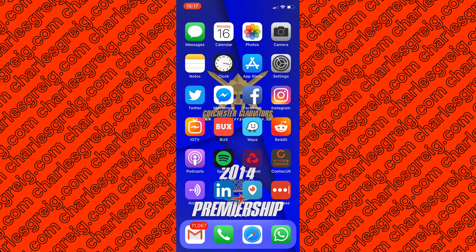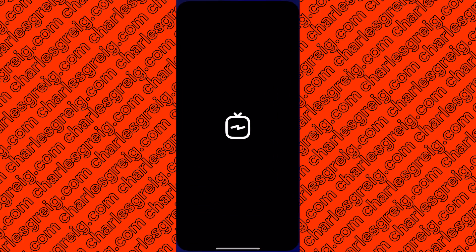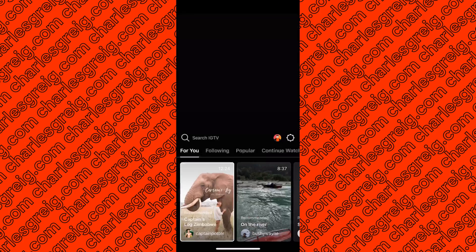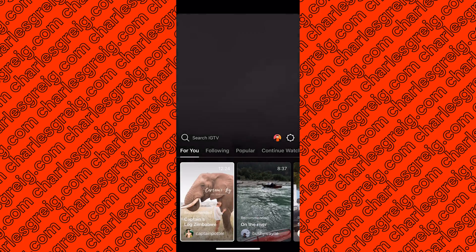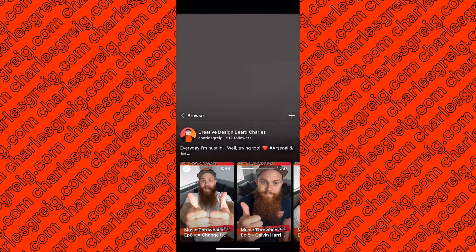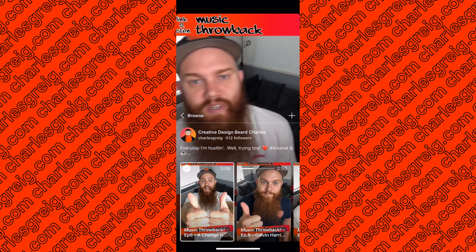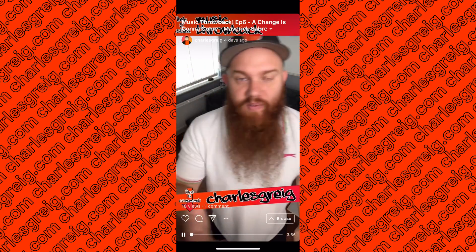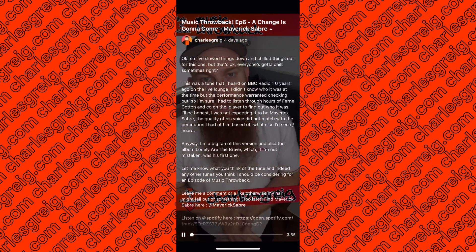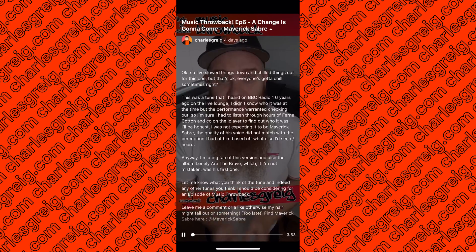First of all I'll show you that in the Instagram TV app. If you come in here, open up, press on your own profile, click a video, and go to the description — there's no way of editing this.